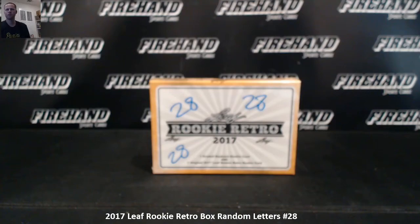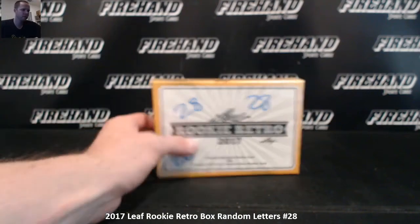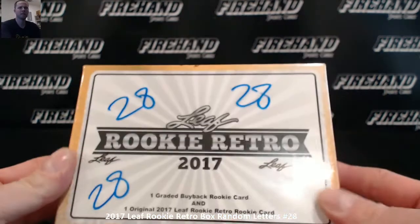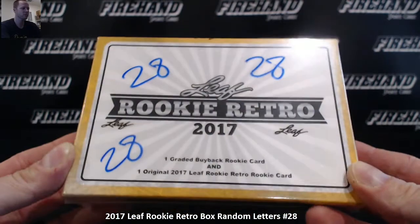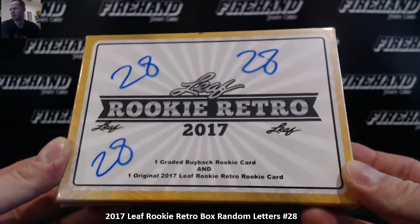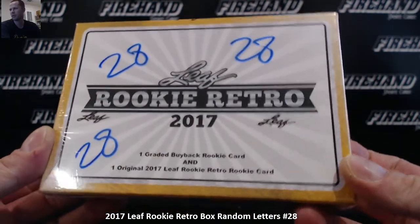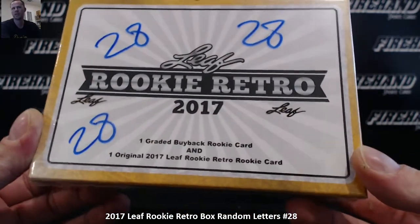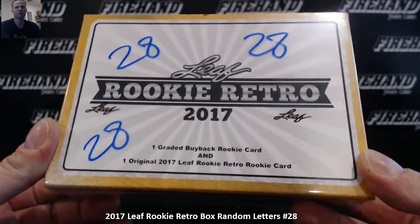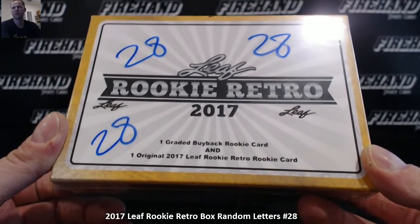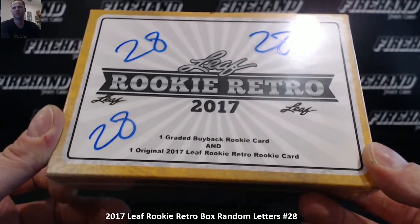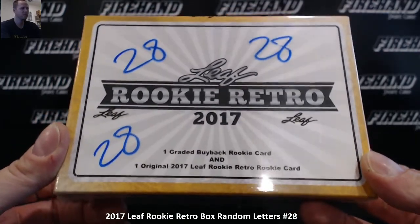Alright, good luck everybody. Leaf Rookie Retro 2017, box 28 random letters. We're going to oversell two spots. Jason Aray, you are the oversell. I just gave you Firehand Points credit for the two spot oversell.